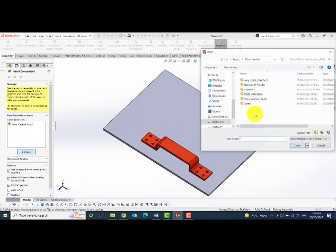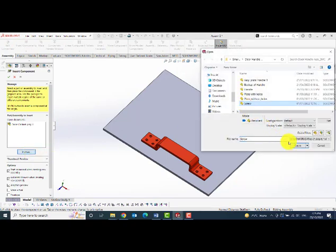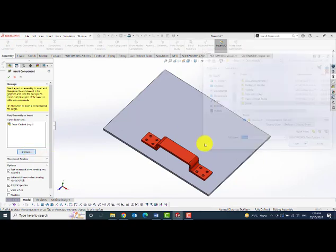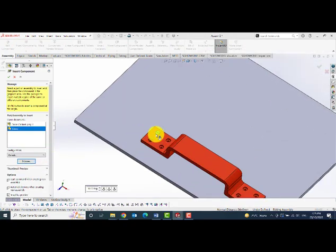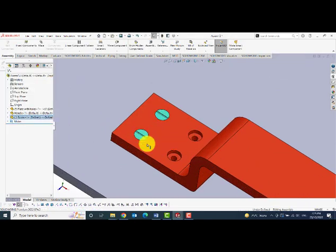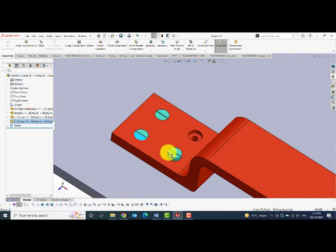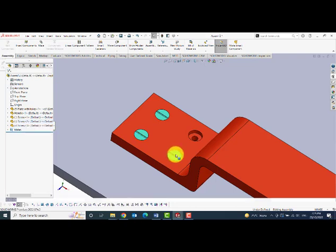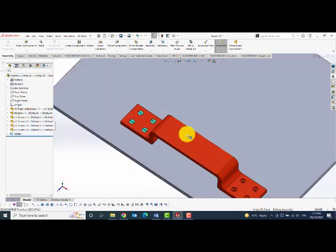Then I would like to bring in my screws. I will add the screws one by one. Just drag and drop it.